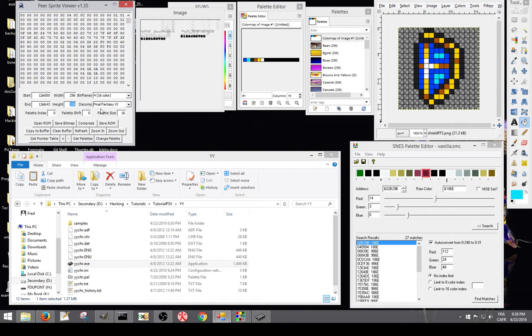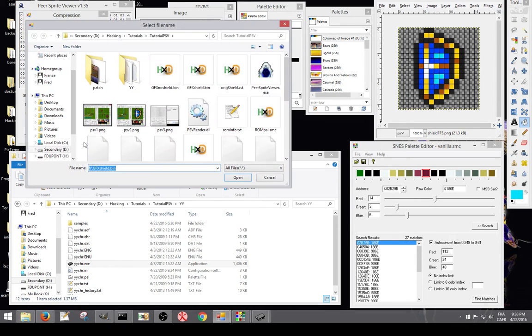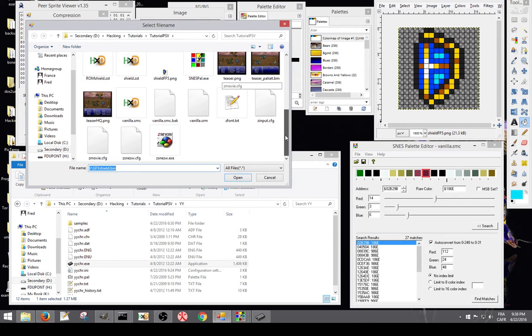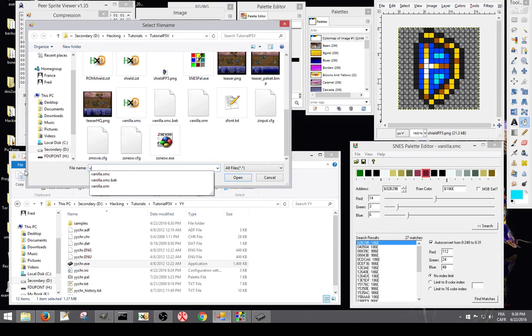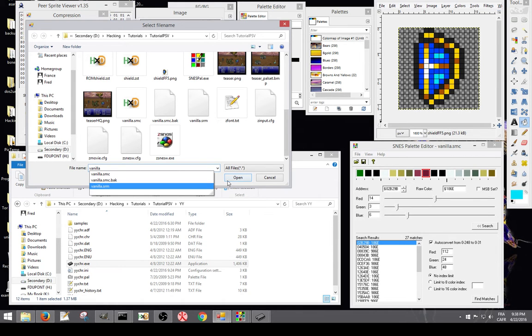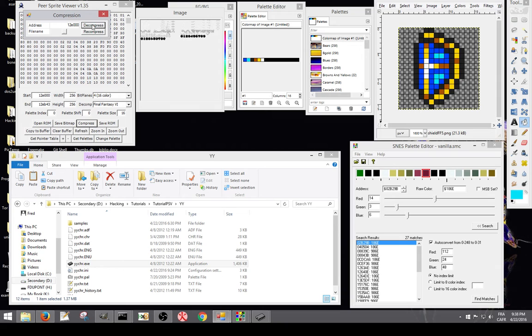So basically, once you got all your options selected properly, you're going to go to compress, you enter your offset here, and you enter a file name. Now we're editing the vanilla ROM, so we're just going to name it vanilla. You just enter a file name without the extension, and it's going to add the dot bin after. So press decompress. Now it's decompressed. You can leave that window open.